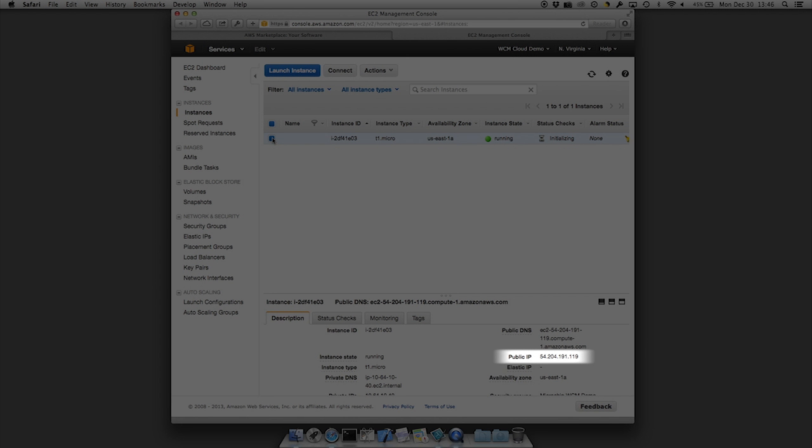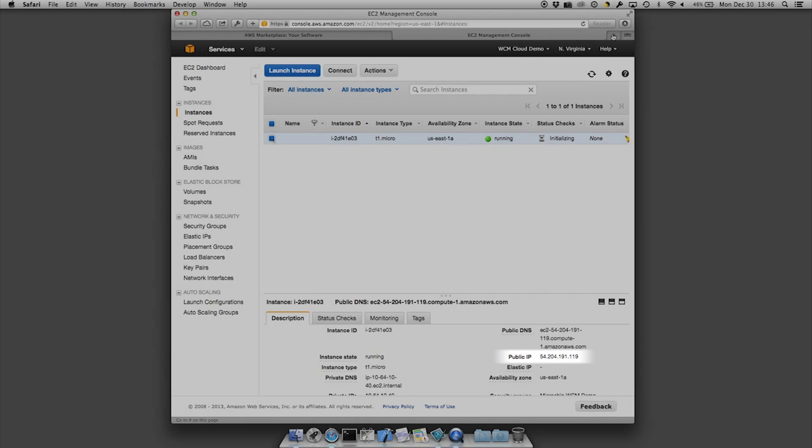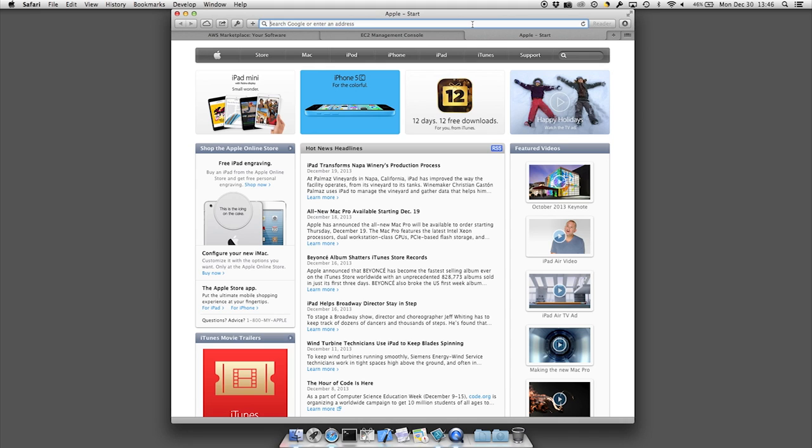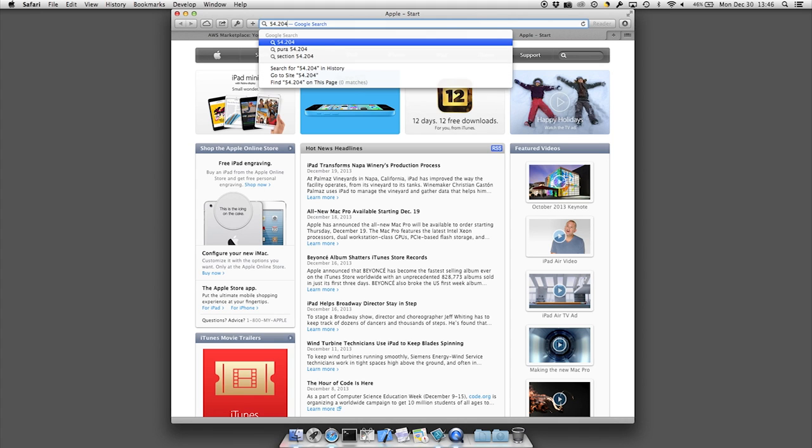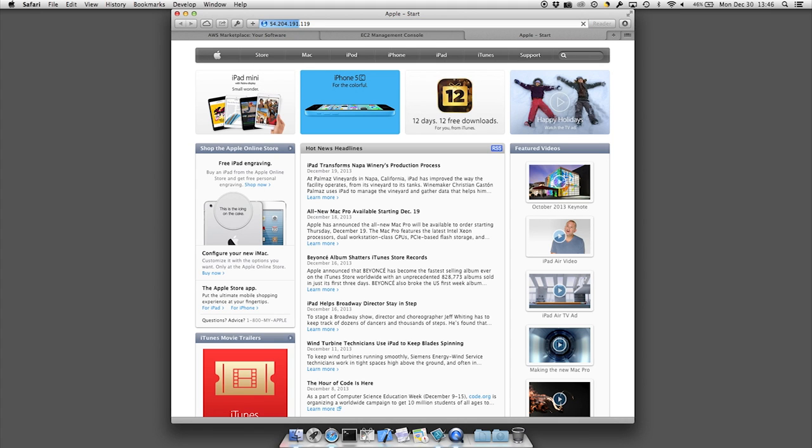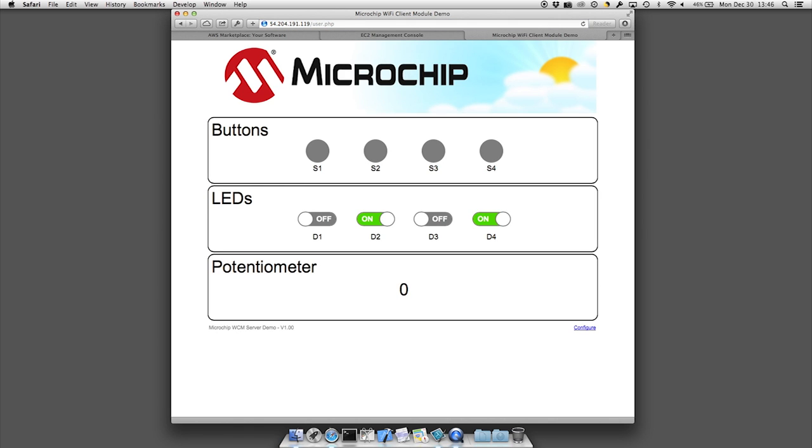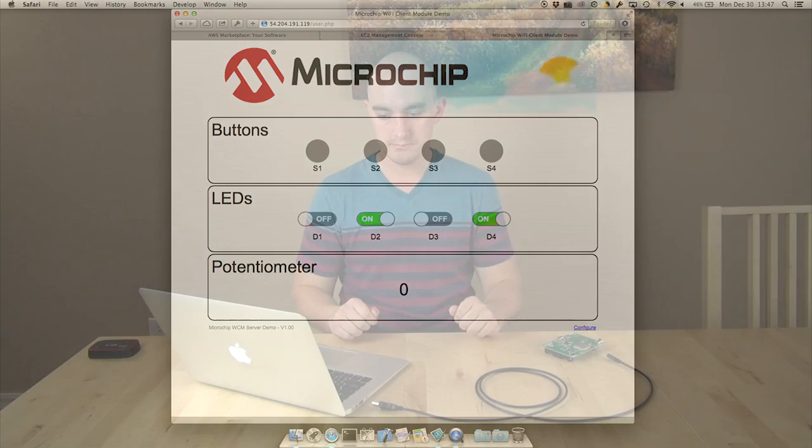This can be found once you select your EC2 instance on the screen showing. Write this IP address down and start a new tab in your web browser. Enter the IP address you just noted down. The web interface for your server should now be on the screen.